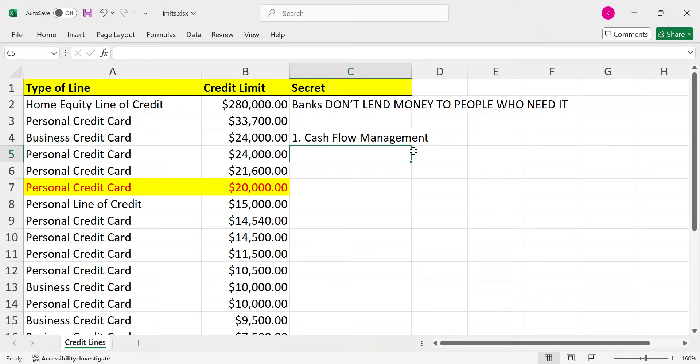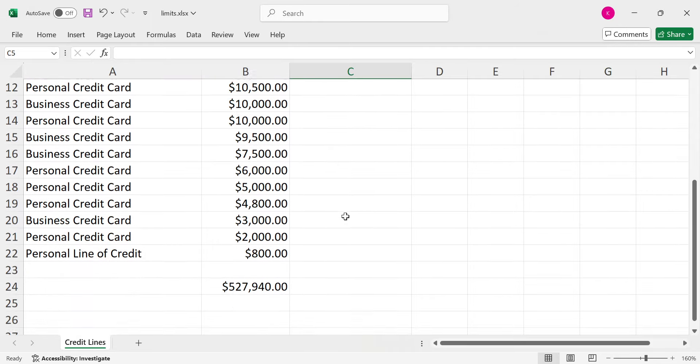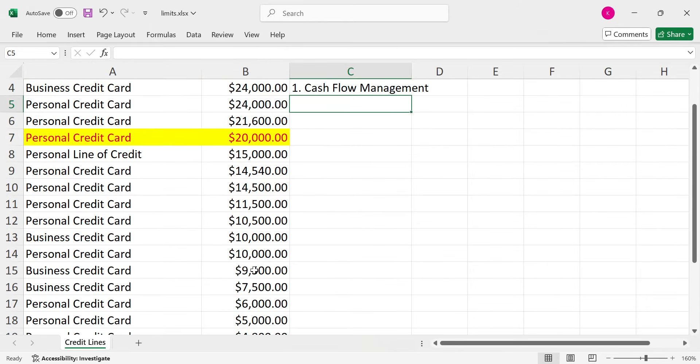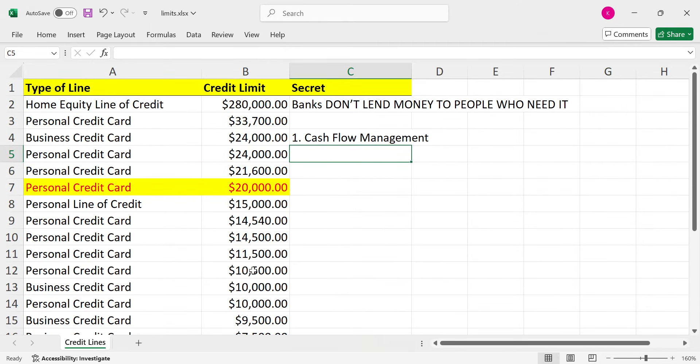Guess what happens when you do rental properties and your roof or whatever goes out and you only have one 10 grand card. Well, you're in a pinch. Whereas you have $527,000 in lines of credit. You get one rental property with a 10 grand bill in it because you got to replace the roof. Not a problem. Cause you manage the cashflow. Easy cashflow management. You dump all your money into the credit card. You do velocity banking and you're good.